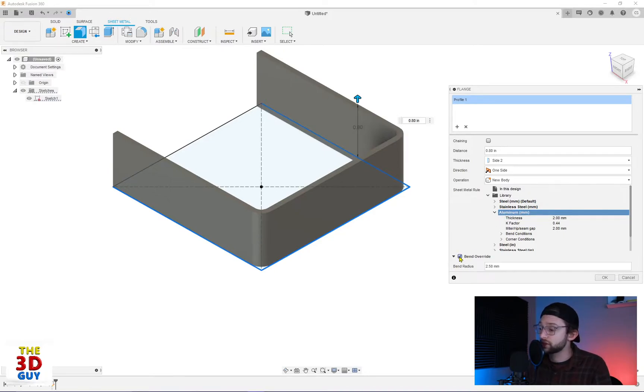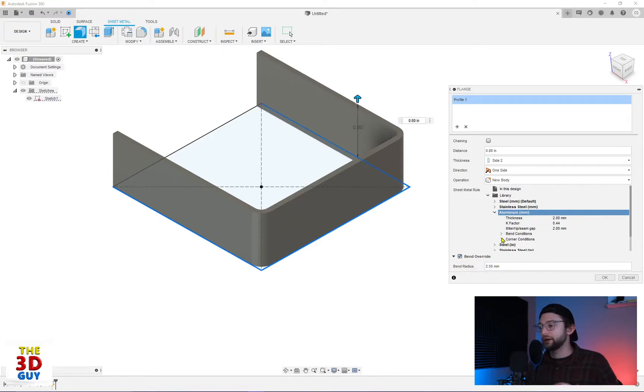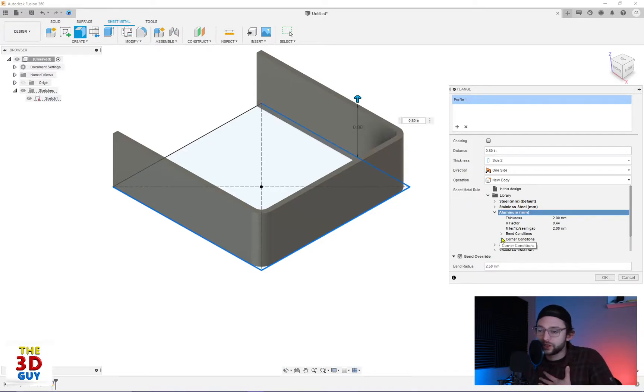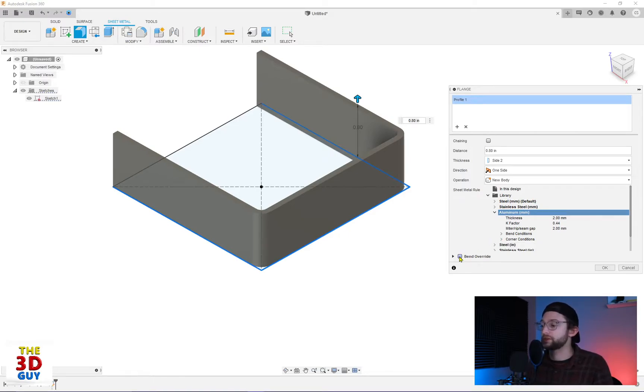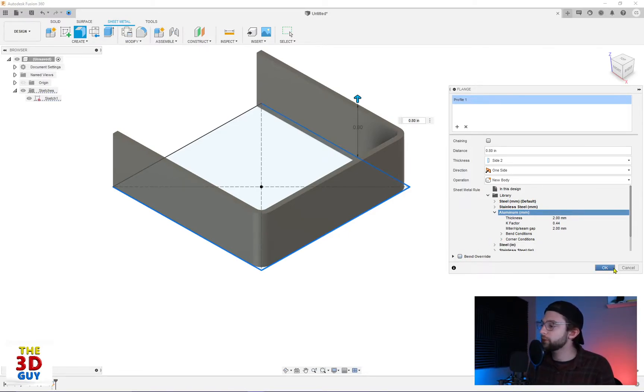So we'll select on that. If we wanted to change the bending, we can click here and actually customize that. In my mind, there's no real reason to unless you're doing some more advanced stuff. If you're just making something and sending to a machine shop or something, just stick with the standards. And then we can click OK.